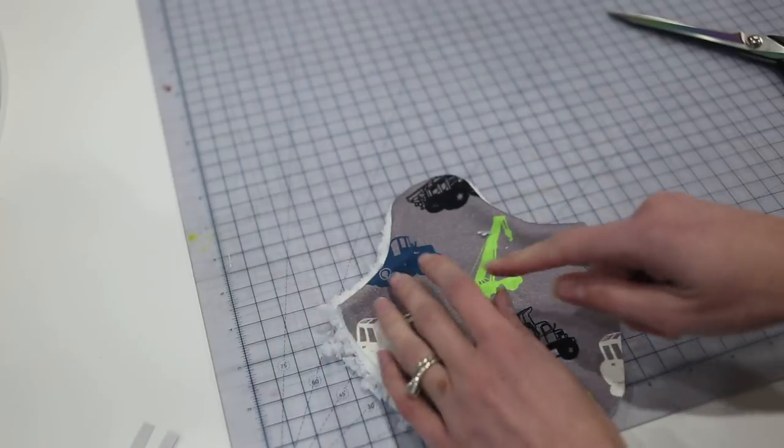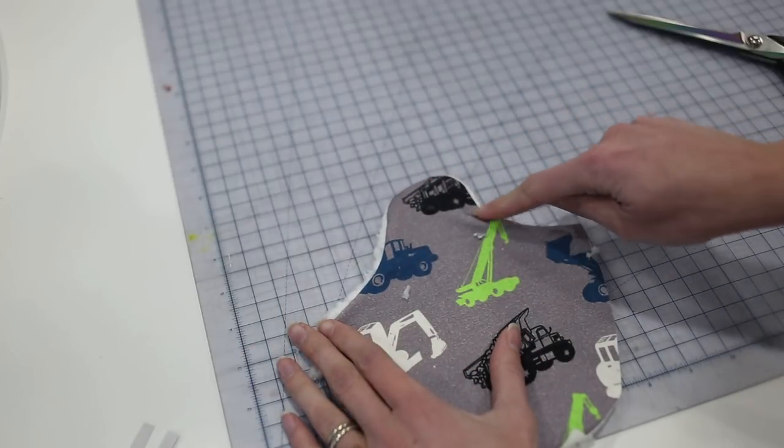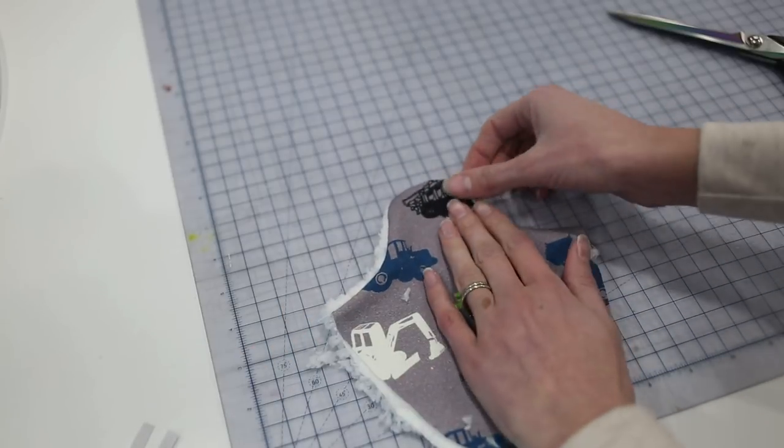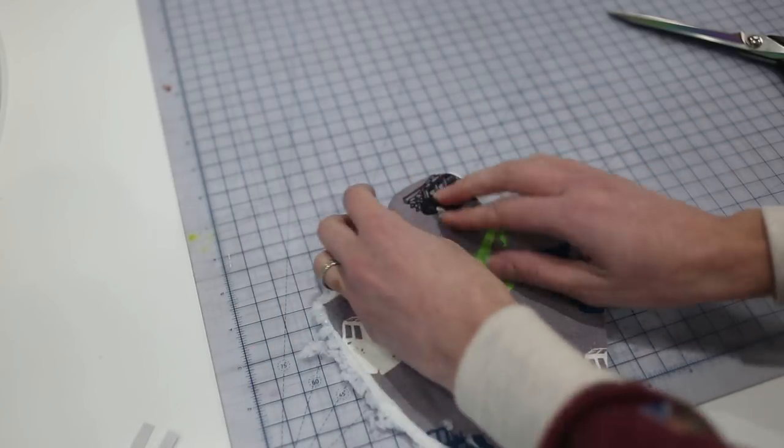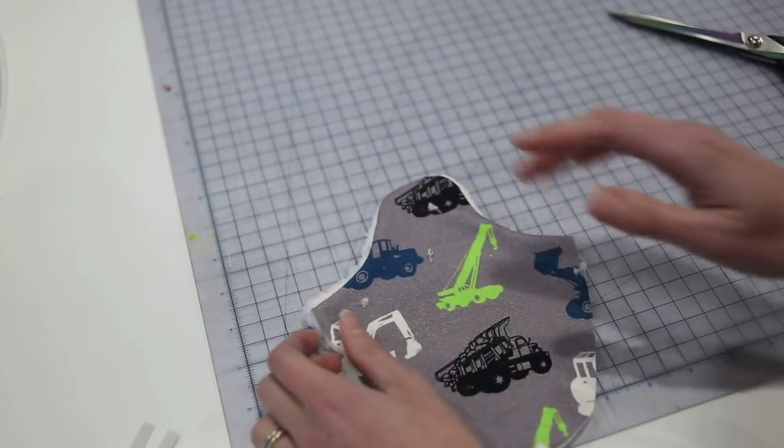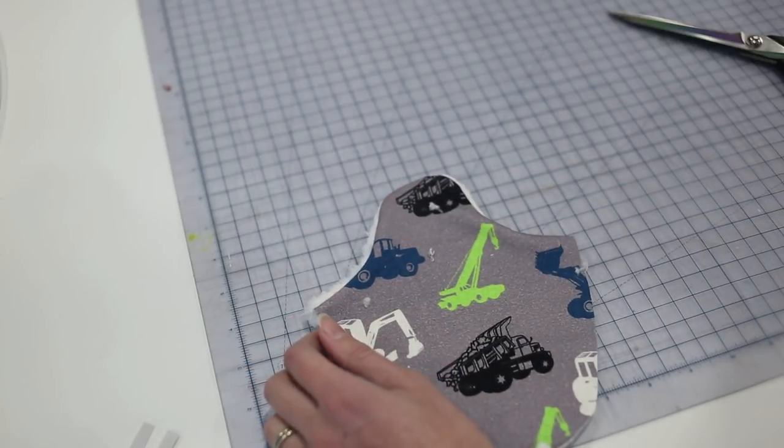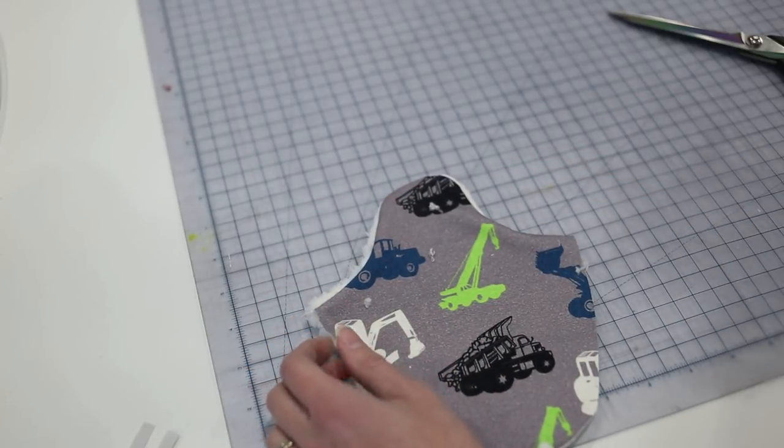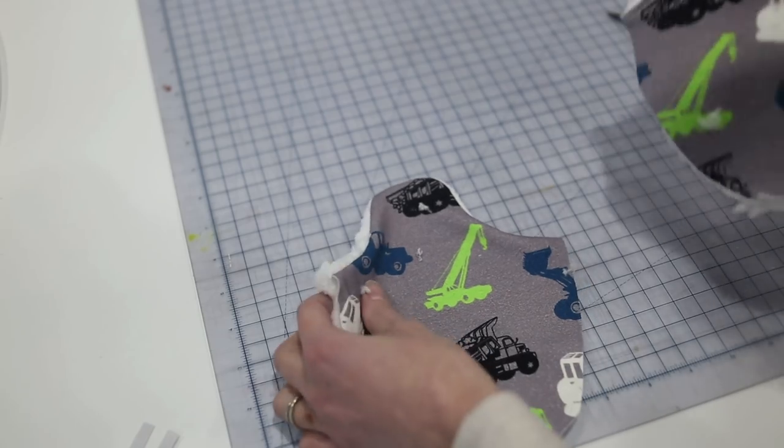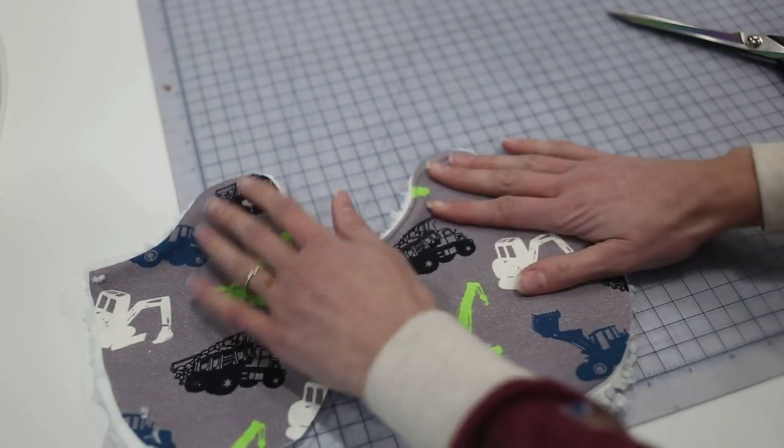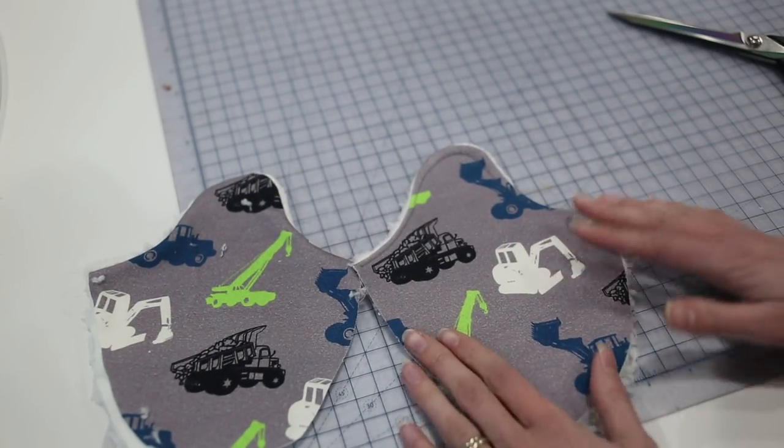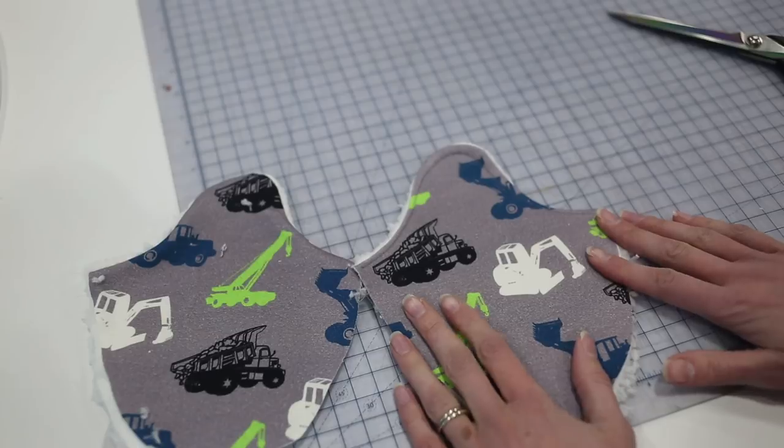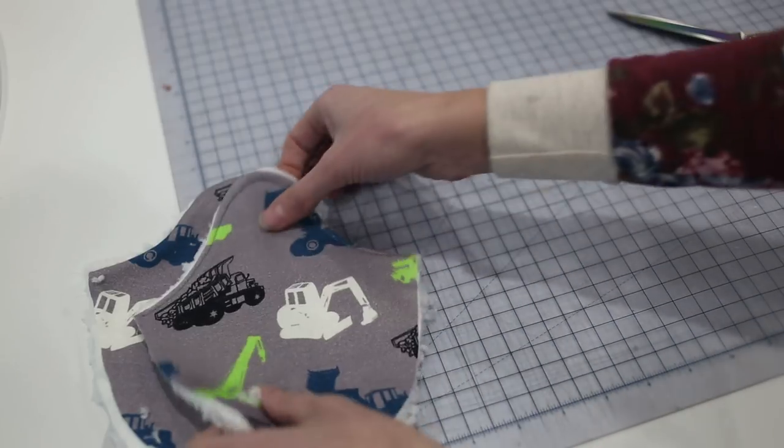Then the next thing you'll do is just top stitch right along here. When you do that, if you're using knit, it's most likely going to end up kind of wavy, but just press it after you're done top stitching and it will look great. So here's my other foot that I've already done my top stitching on, this is step two. So this is all ready to go.